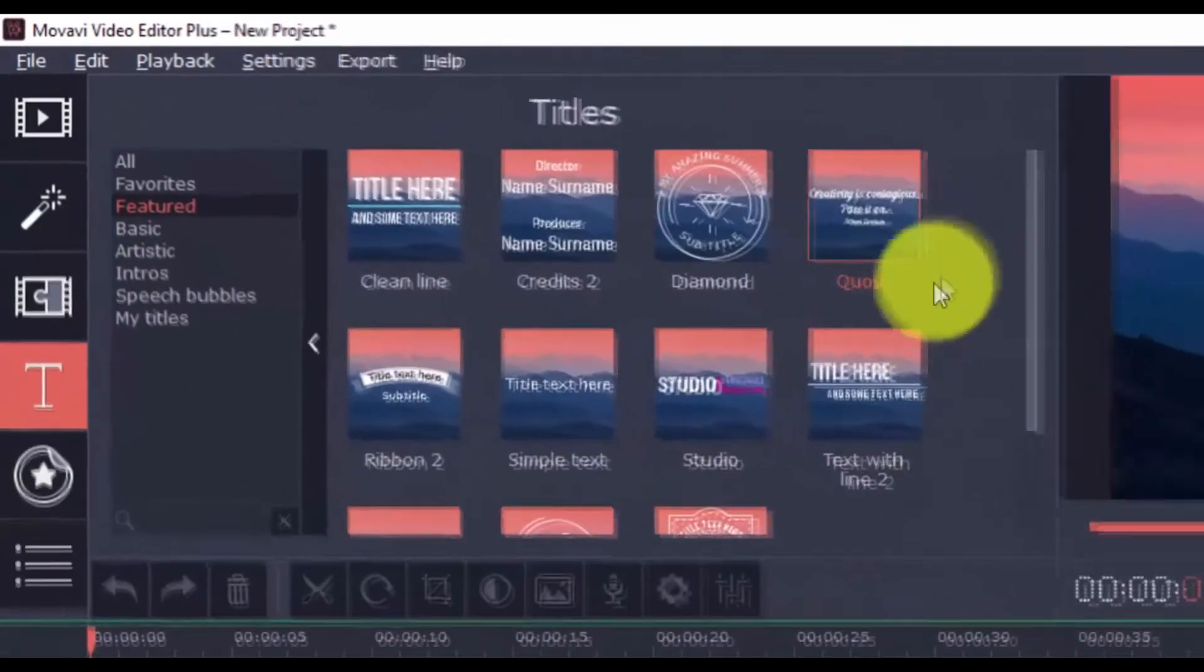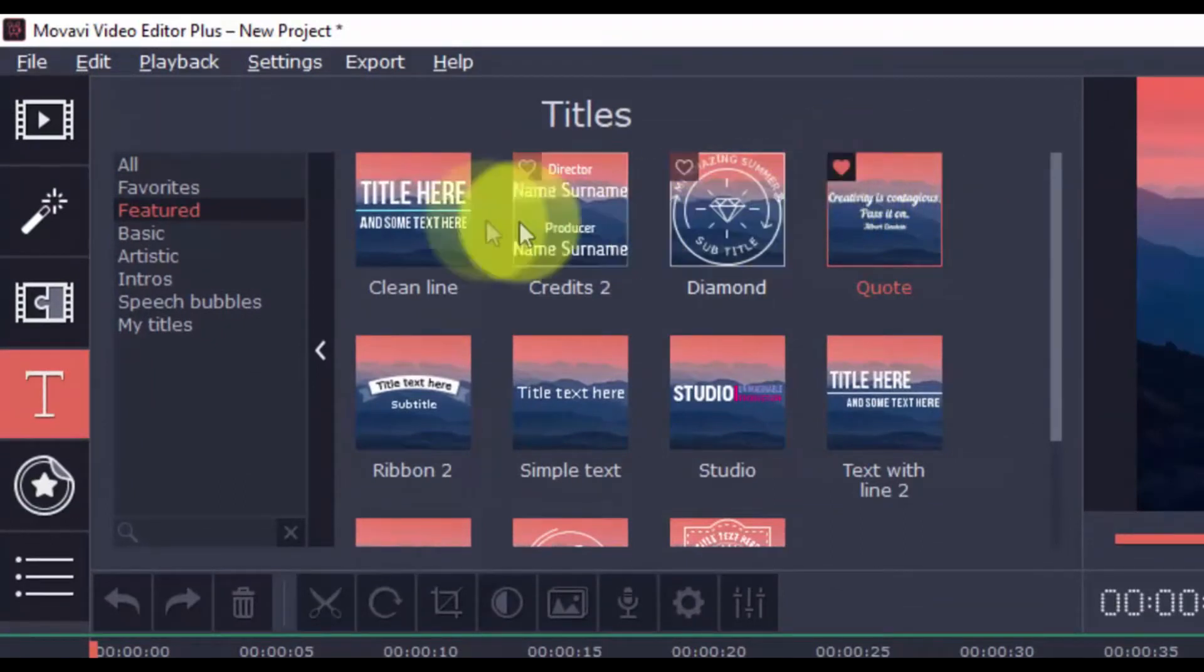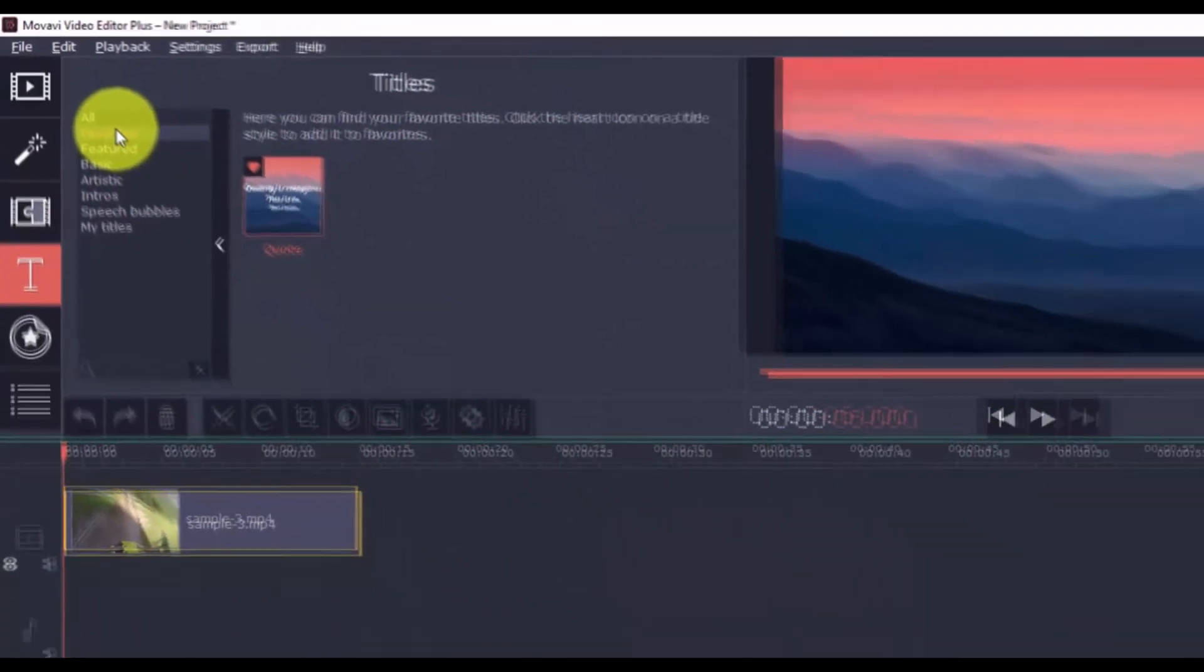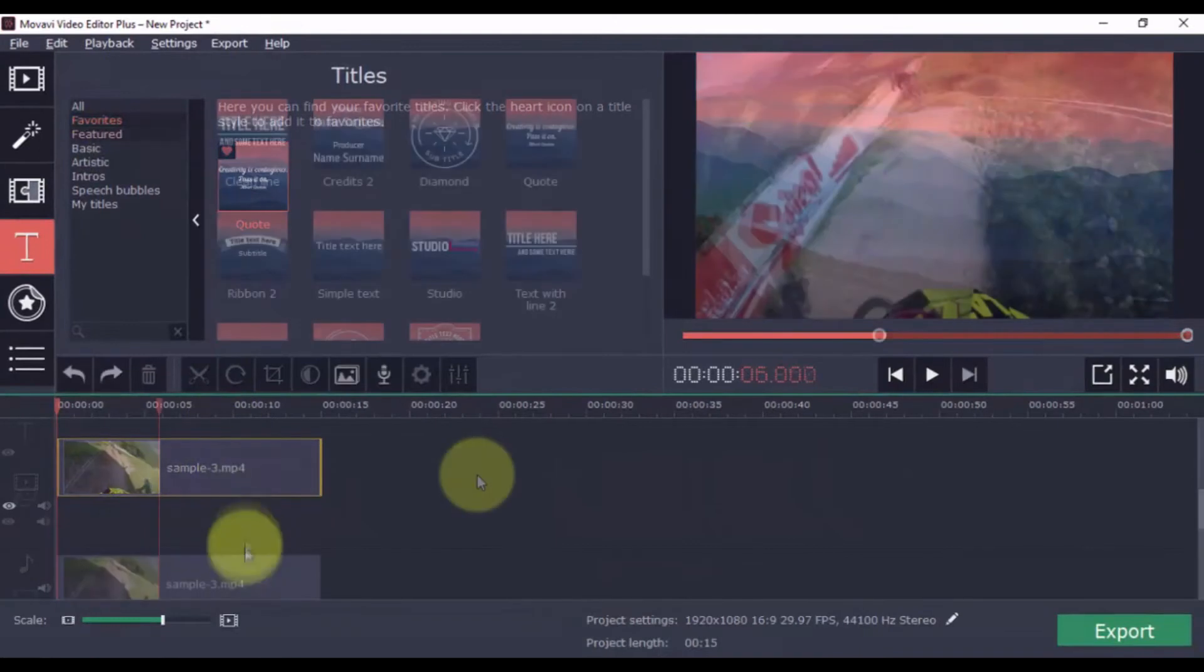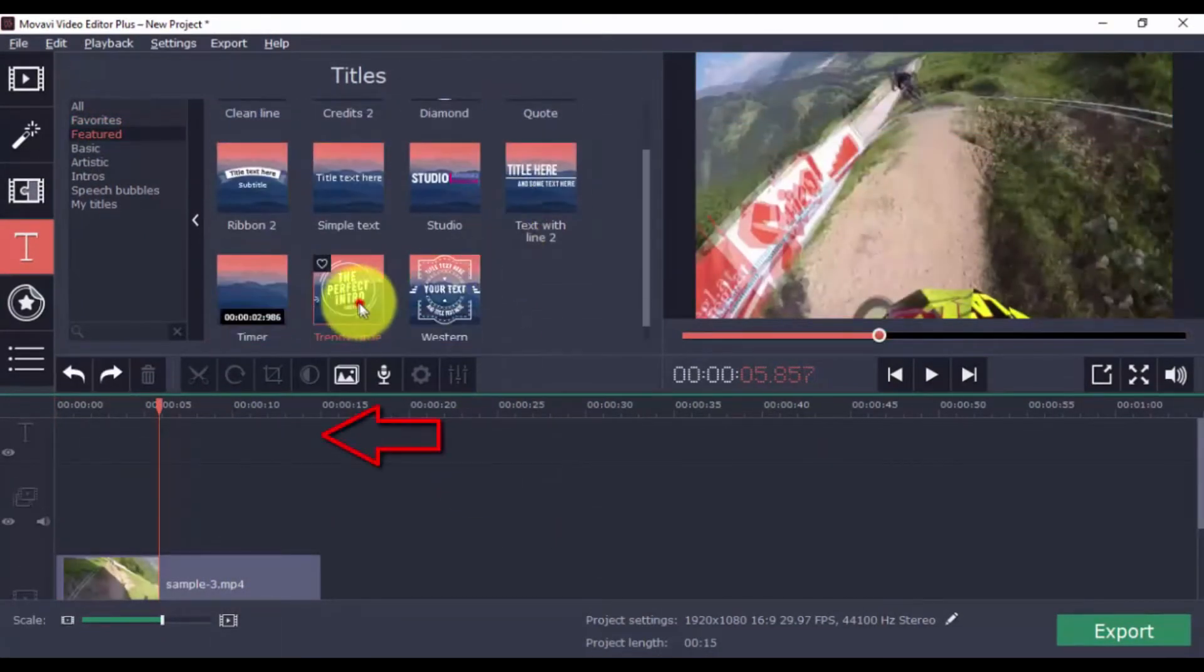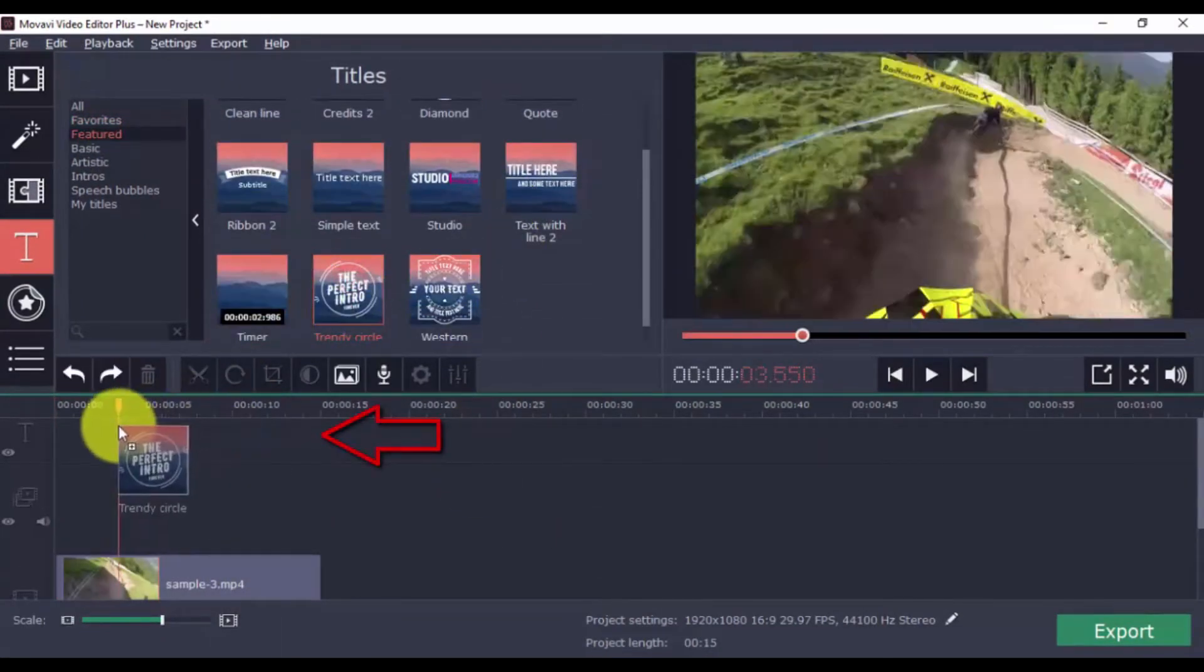If you like a certain kind of title style, click the heart button to make it a favorite. Once you choose your title, just drag it into the timeline above. That's specifically for titles only.